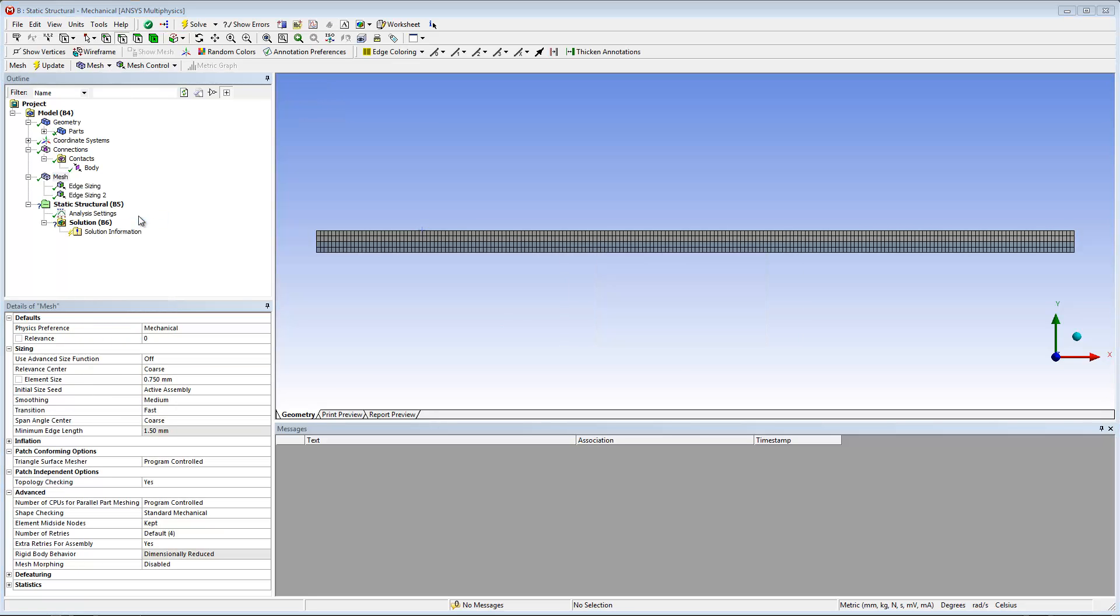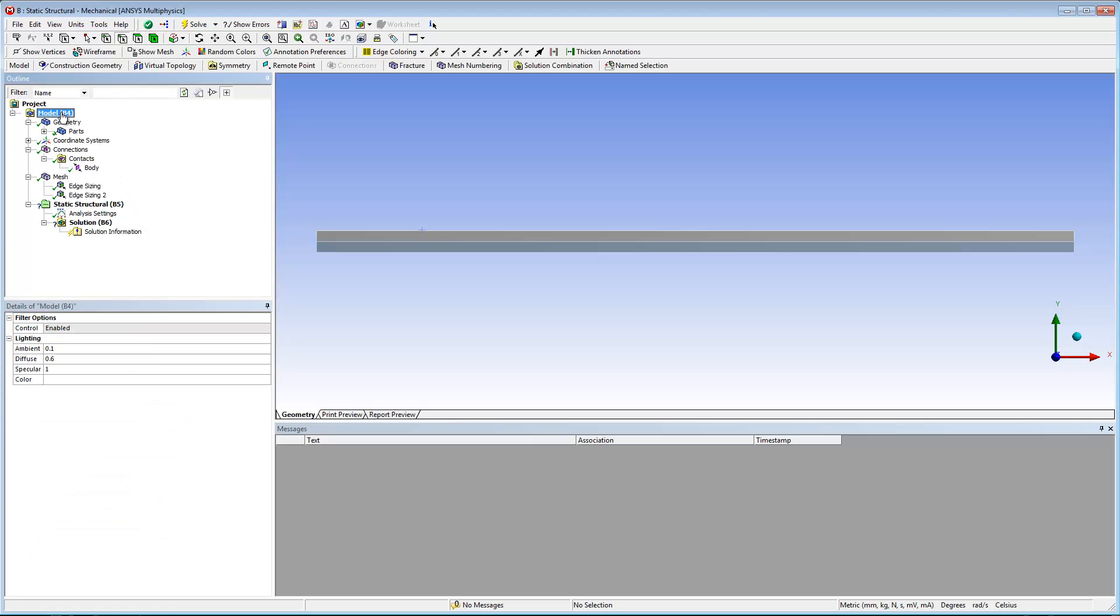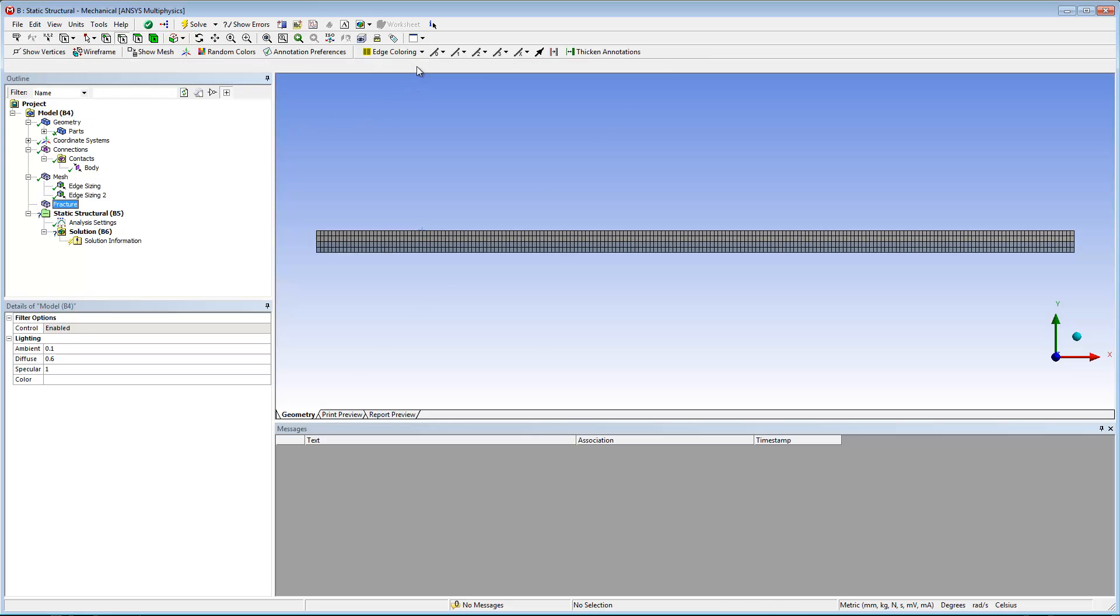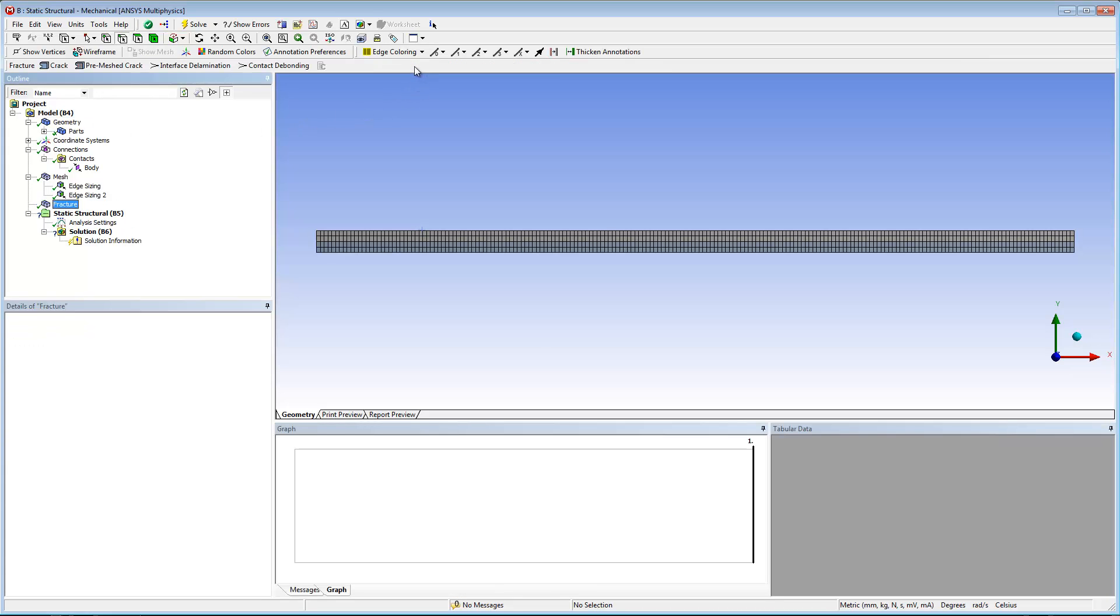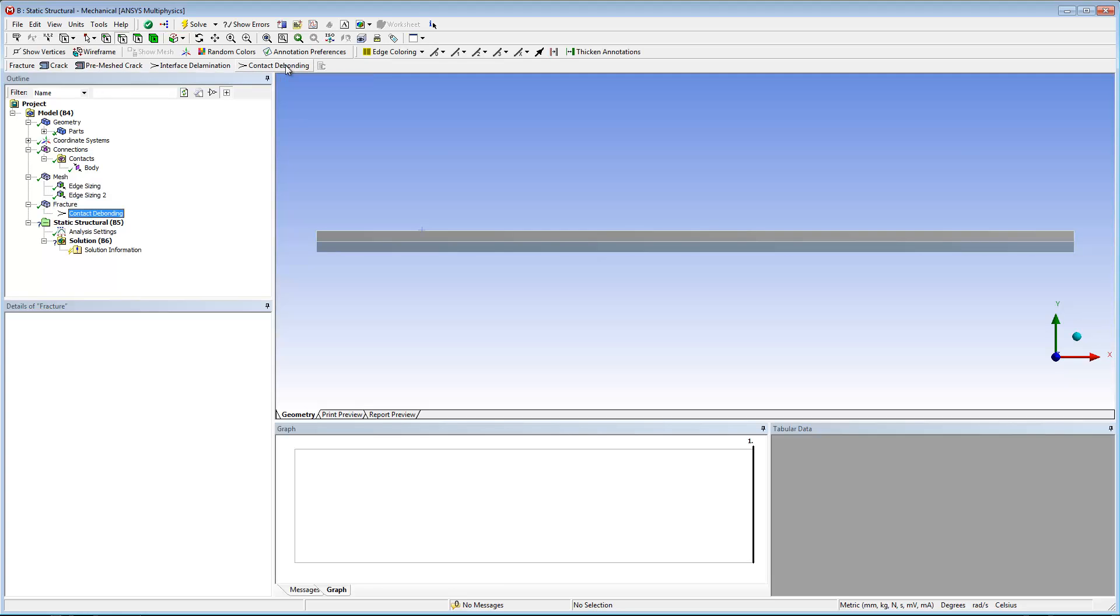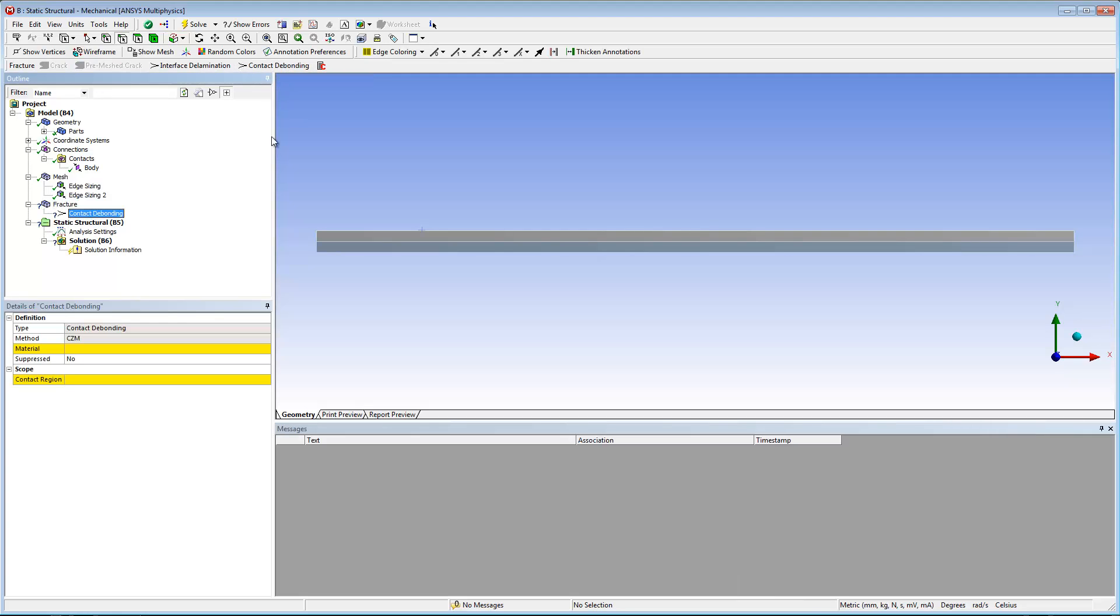At this point, I can specify the contact debonding object. First, I insert a fracture folder into the tree by highlighting the model object and then selecting the fracture button on the model context toolbar. Then I can select the contact debonding button on the fracture toolbar.